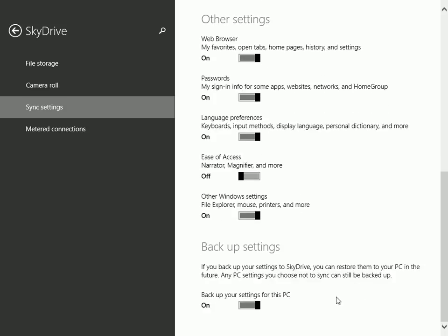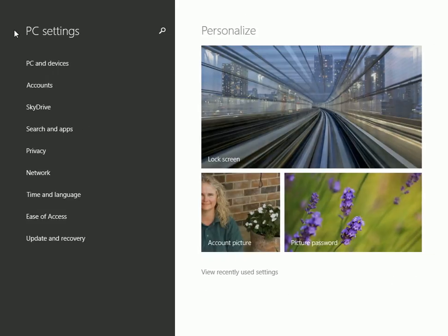And maybe you do want to back up your settings for this PC in case something happens to it. Explore these settings and more from SkyDrive in PC settings.